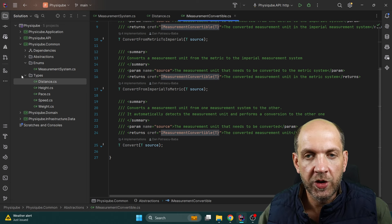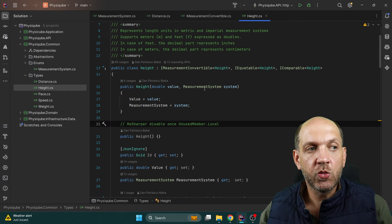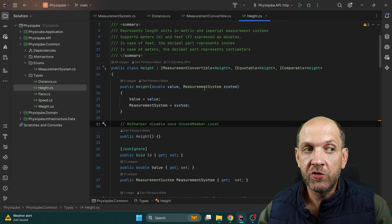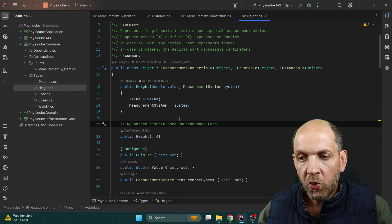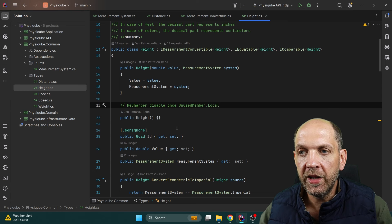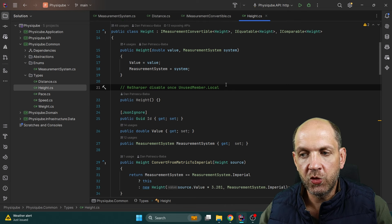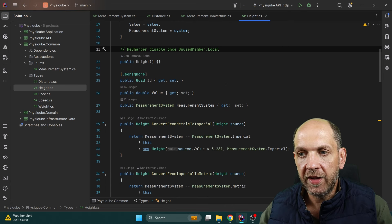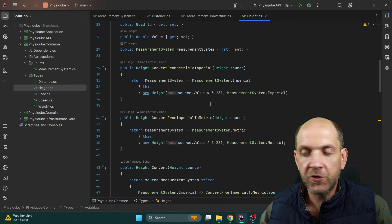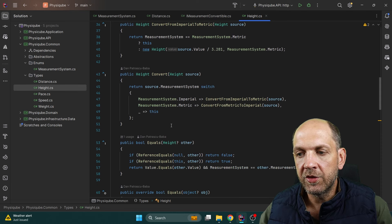Then we have this Height type, which is used throughout our entire application — throughout all layers, even in the API. I've made some concessions here because usually when we expose this through the API, we don't want to have an identifier on that, so I have this JsonIgnore attribute. The constructor always takes a value and a measurement system so we know exactly what type of height it is. We implement ConvertFromMetricToImperial, ConvertFromImperialToMetric, and the other conversion method.